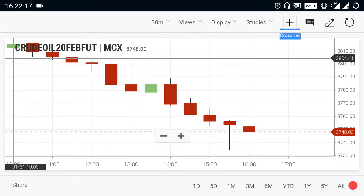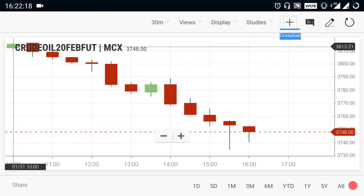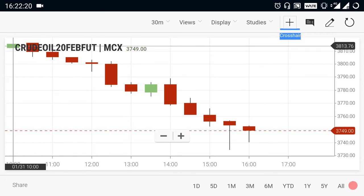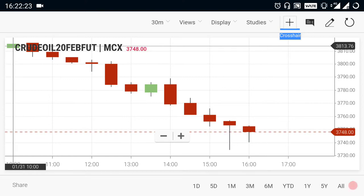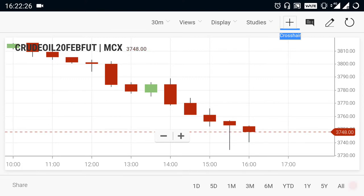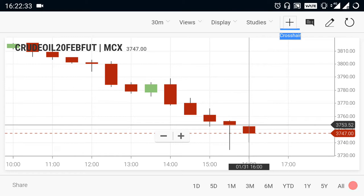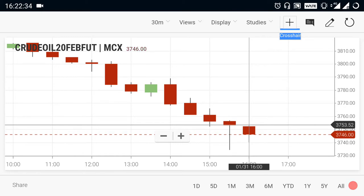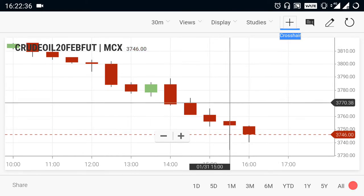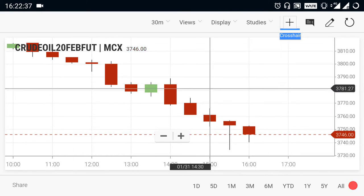Crude oil. Crude oil morning opened at a gap up, around the 3830 range. After it opened gap up, the market started falling down from the upside because the market is currently in a pure selling trend, due to the overall selling pressure in the market. The market started falling very hugely.